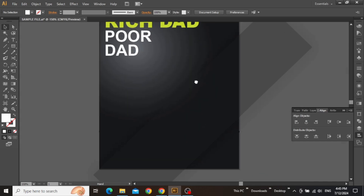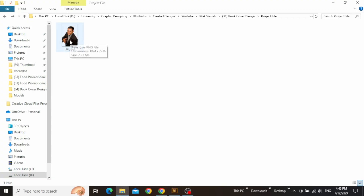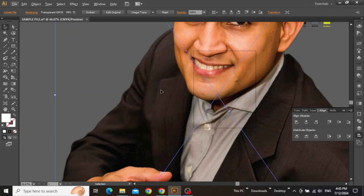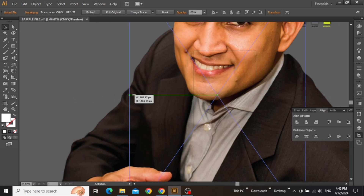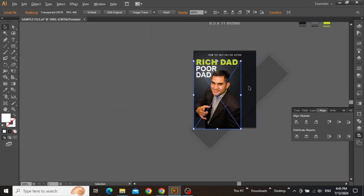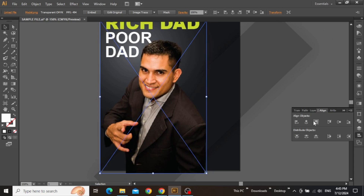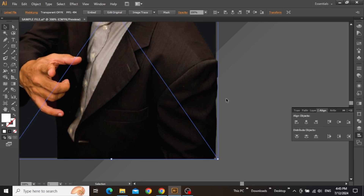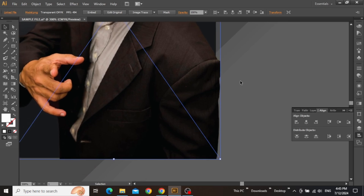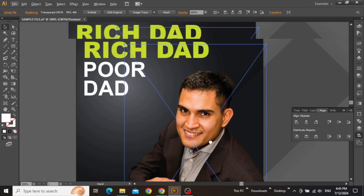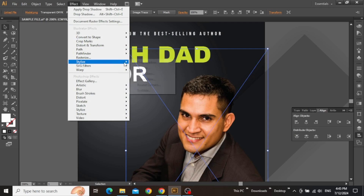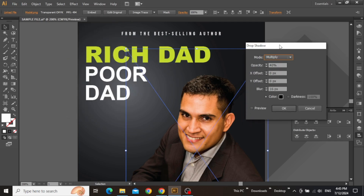Now we can add our main model image for the cover. Download this file from the video description and drag this image on top of your design. You can use any other image that you want, but make sure that it's transparent and has no background. Scale down your image and align it to the bottom right corner. Now zoom in and move this image out of the canvas so that it goes a little bit beyond the edges. We can apply a shadow to this image to make it more realistic — from the Effect menu, select Drop Shadow, select some suitable values according to your artboard size, and hit OK.